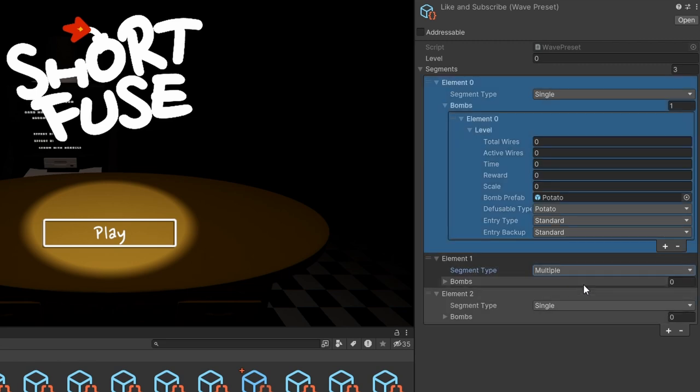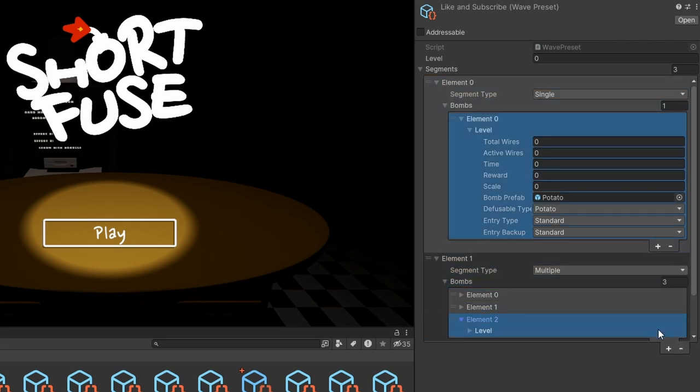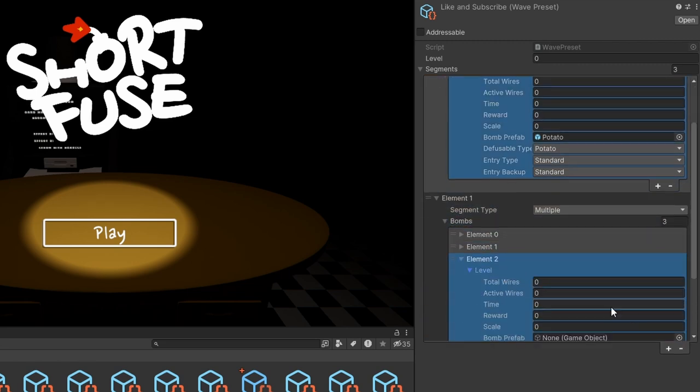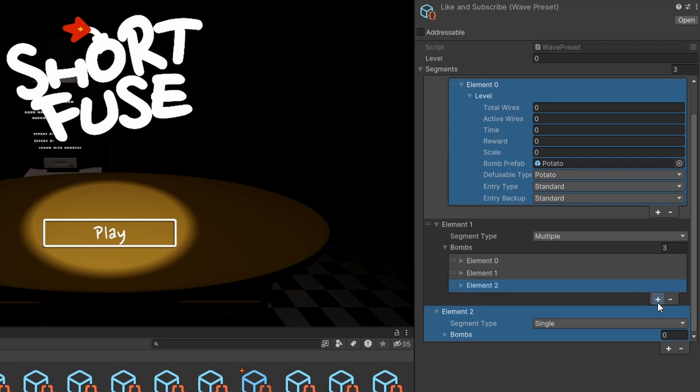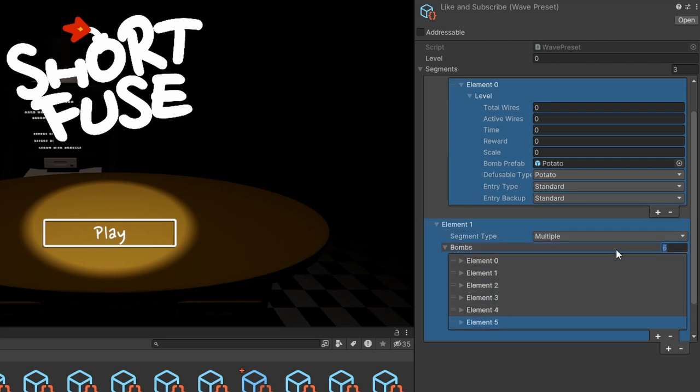And then on our end, we display this information through a series of custom editors created with UI Toolkit to take care of the tedious sides of things. And there you have it, a pretty high level view of the preset system and how it works.